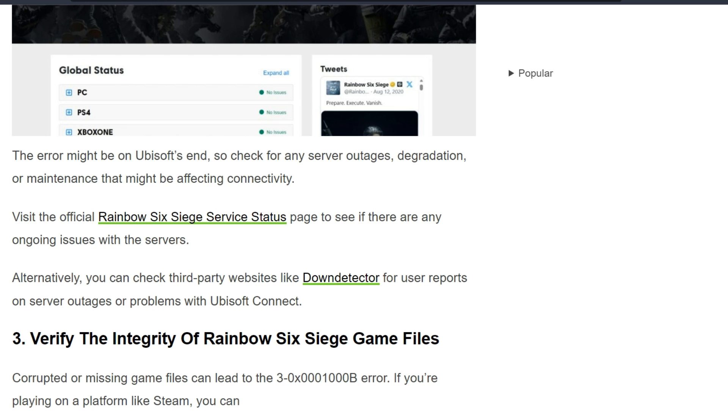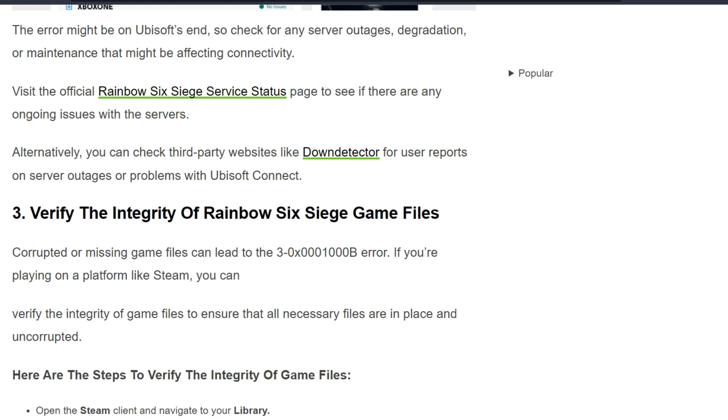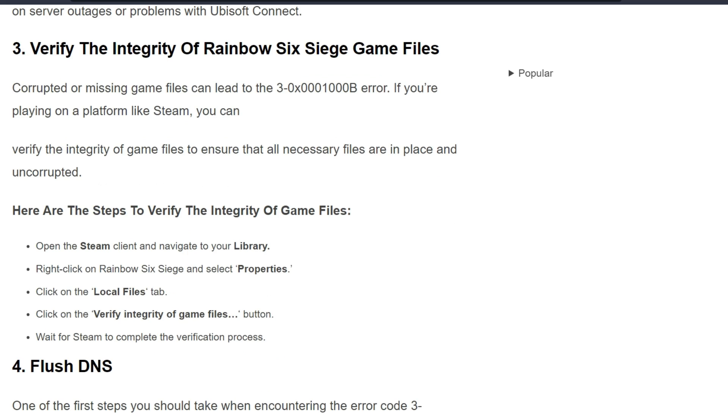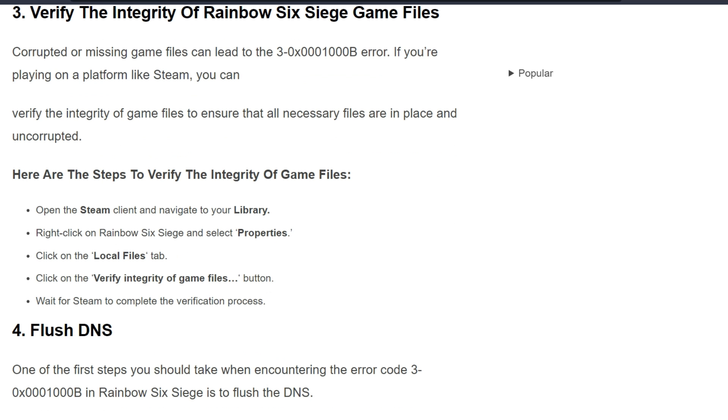The third solution is verify the integrity of Rainbow Six Siege game files. Corrupted or missing game files can lead to the 3-0x0001000B error. If you are playing on a platform like Steam, you can verify the integrity of game files to ensure that all necessary files are in place and uncorrupted. Here are the steps to verify the integrity of game files.